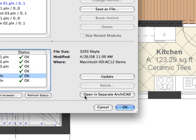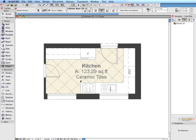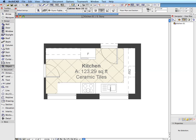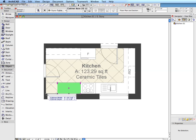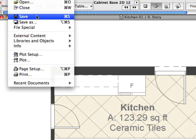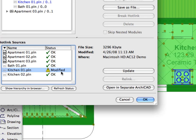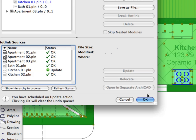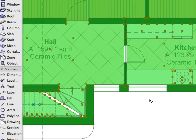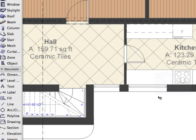To apply modifications at any level, you simply open the module file directly from the Hotlink Management dialog and do the changes in the source. Users will benefit from greater productivity and better coordination when using Hotlink modules, especially in large projects.